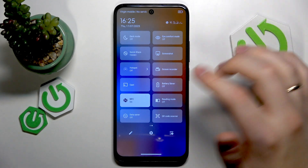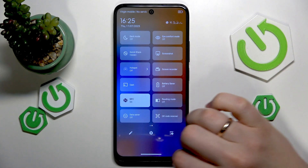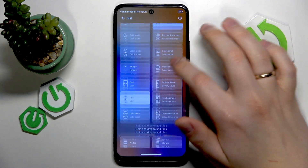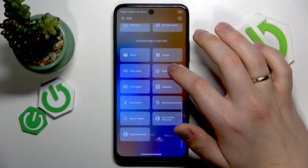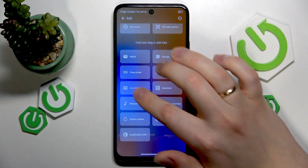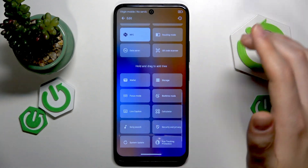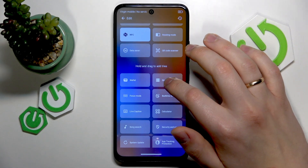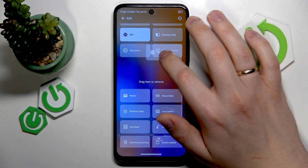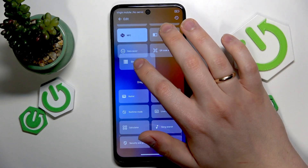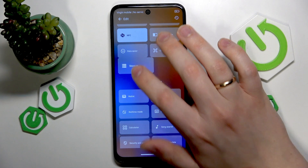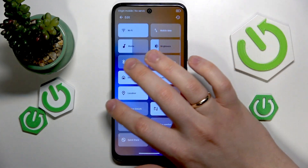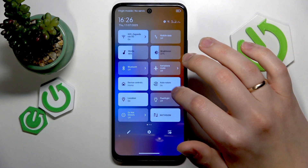If you don't find the tile for it, go into the edit interface, then scroll all the way to the bottom, and among the list of unused controls locate the screen recorder. Drag it up to the list above, then get back.